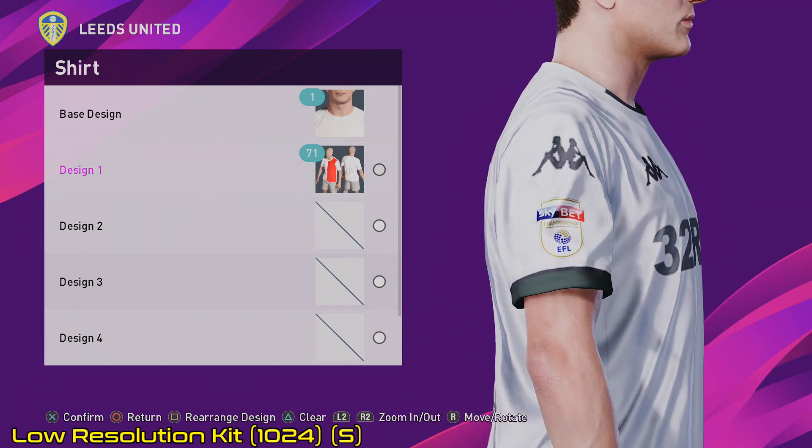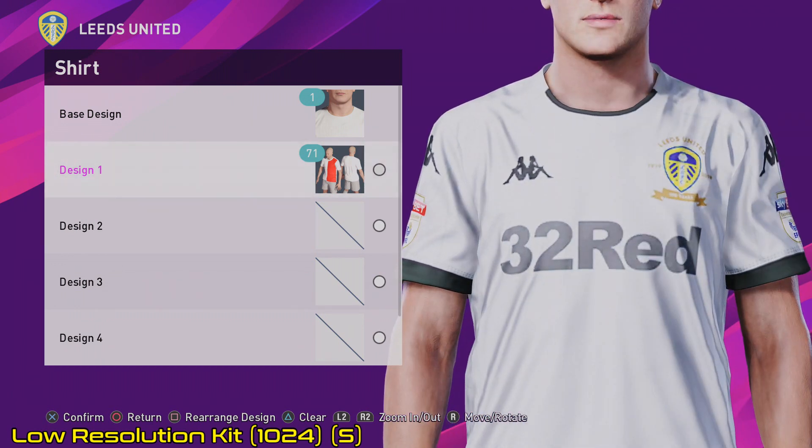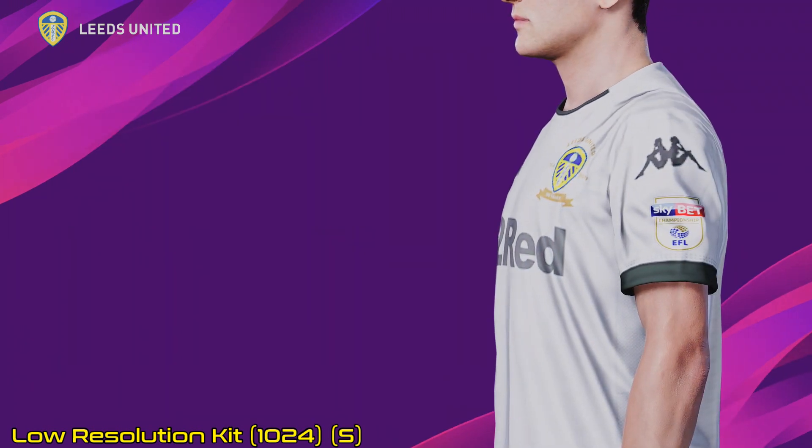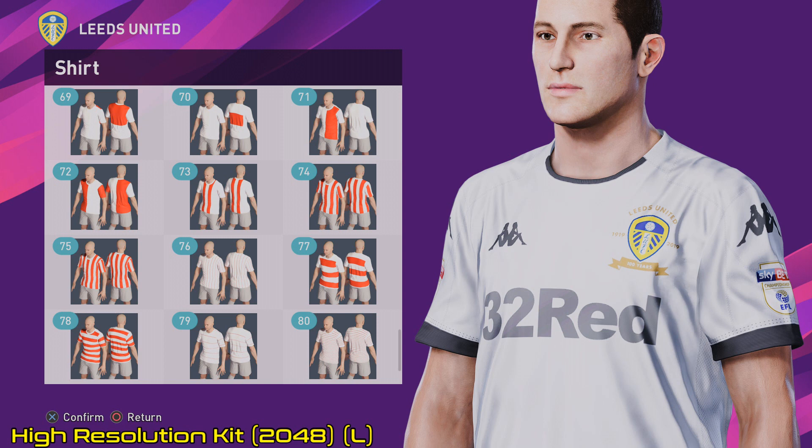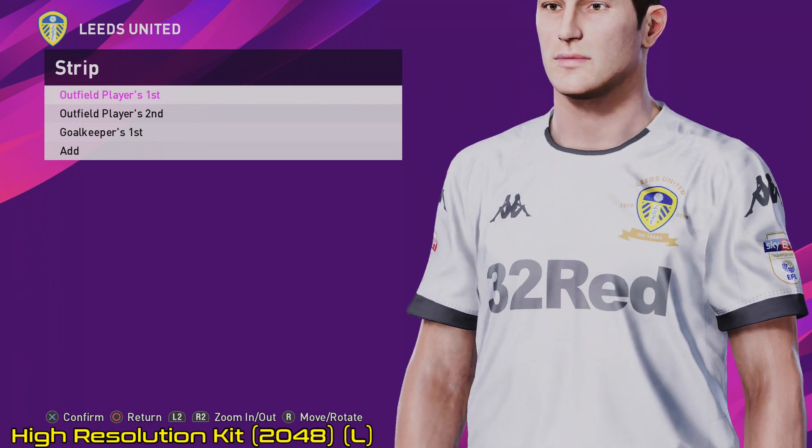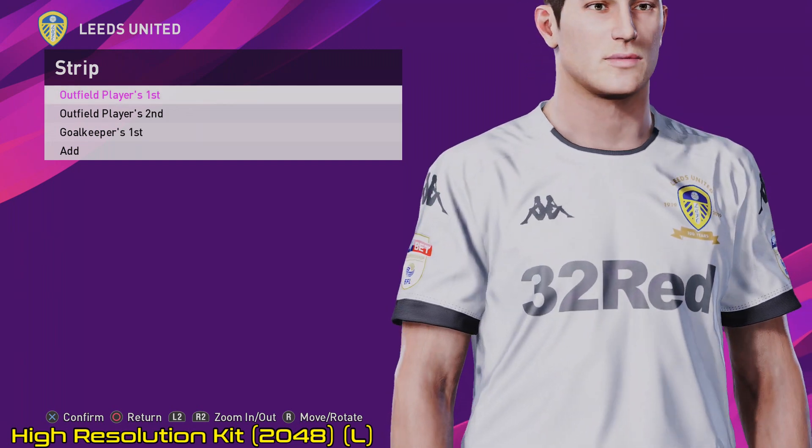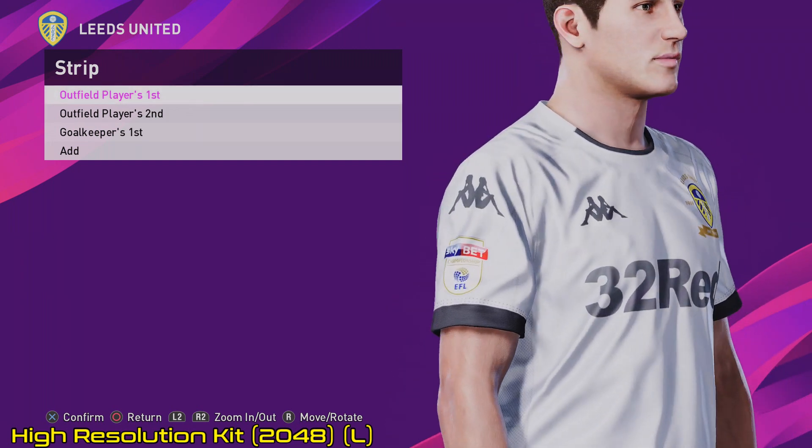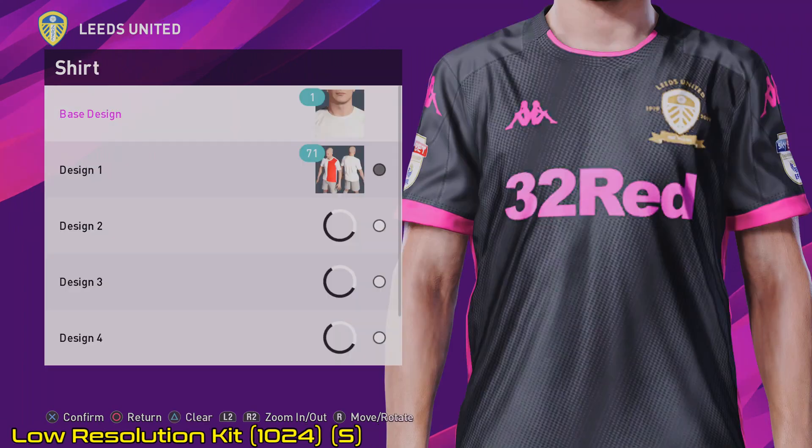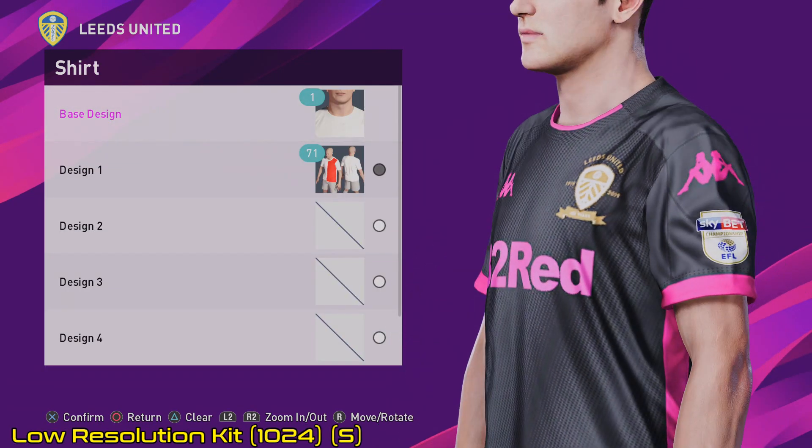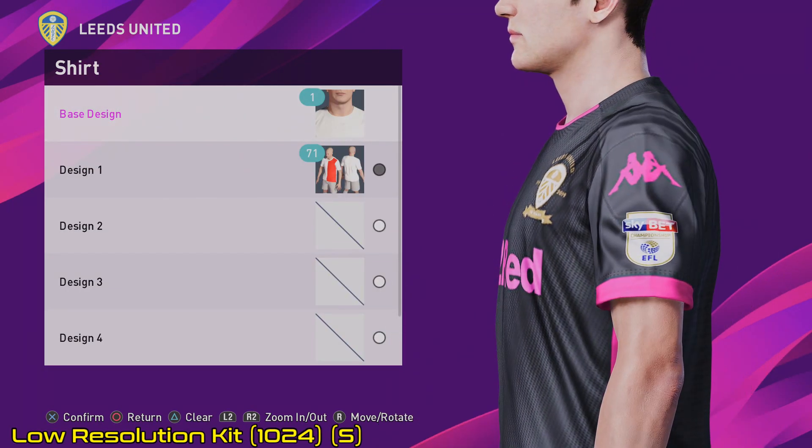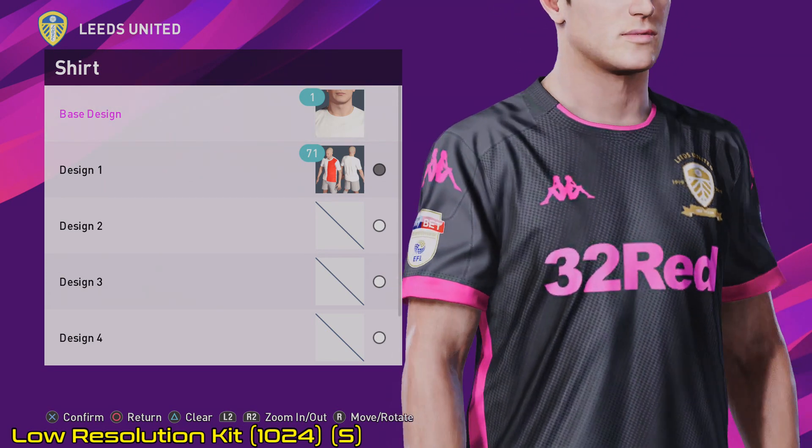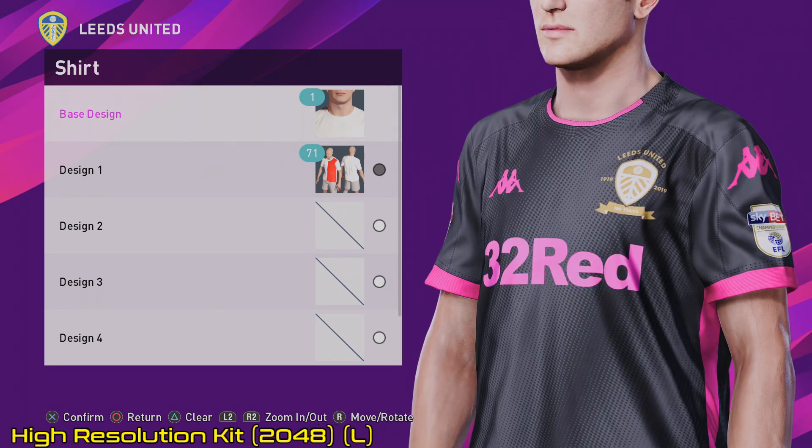So today we're looking at installing high resolution kits from PES Universe. You can see there was a low resolution kit and you can see how it compares to the high resolution kit where the writing is really crisp and clear and easy to read. Whereas on the low resolution kits, it's a little bit harder. But to be honest, when you're in a game, you're barely going to notice the difference.